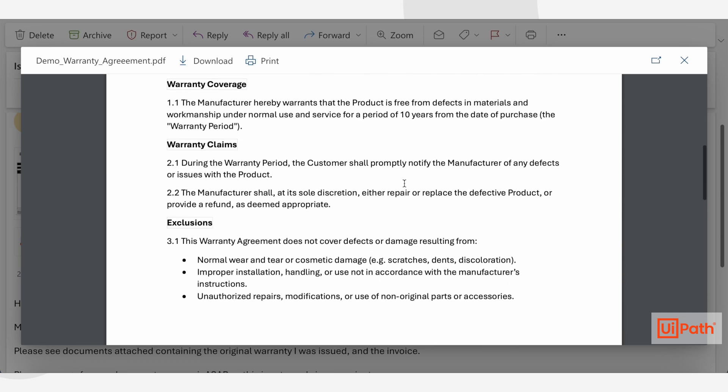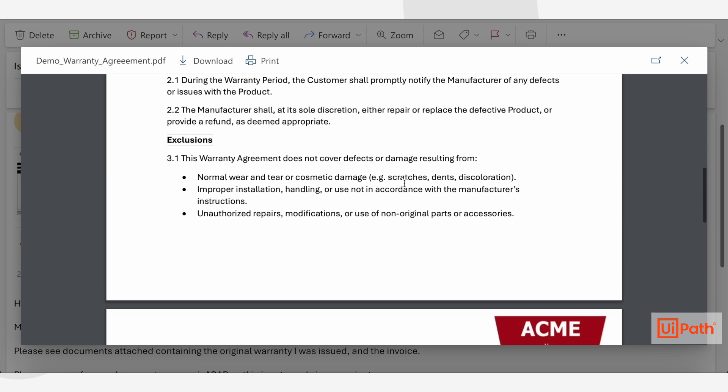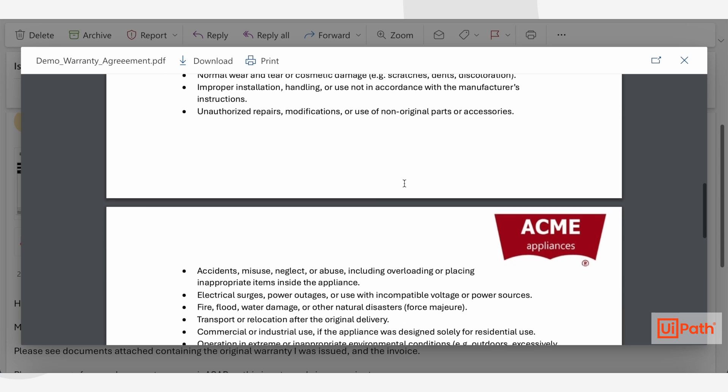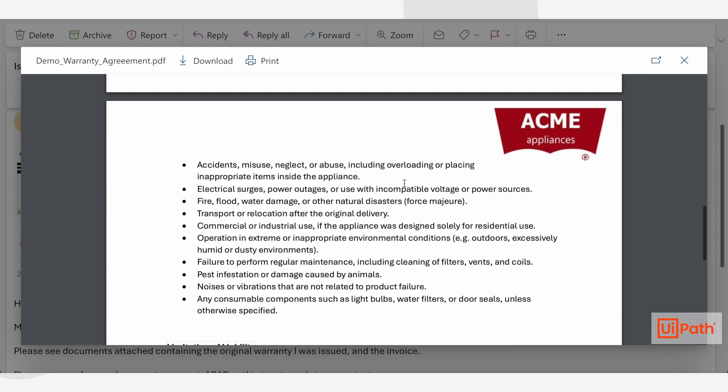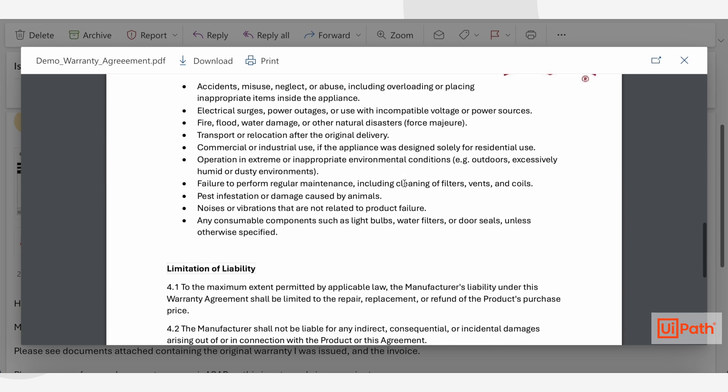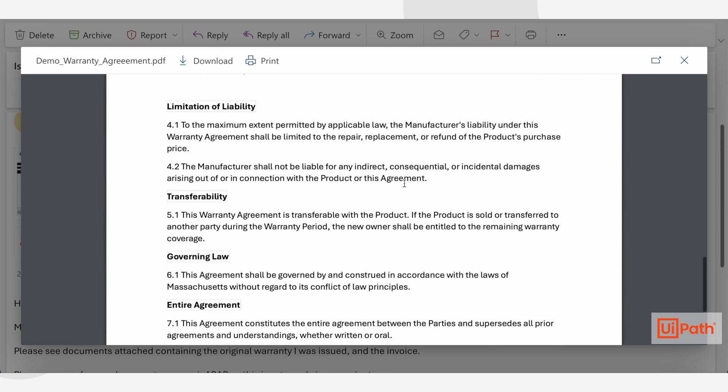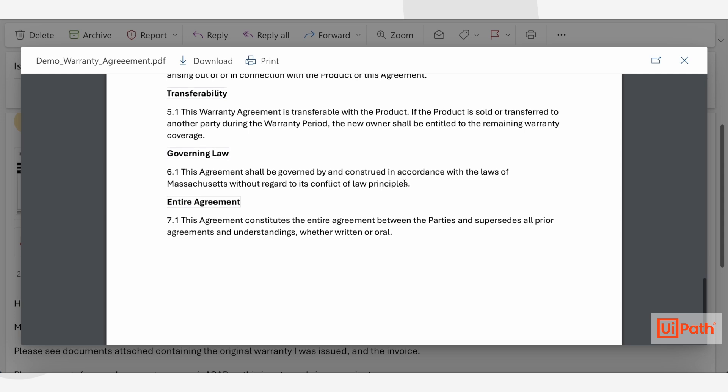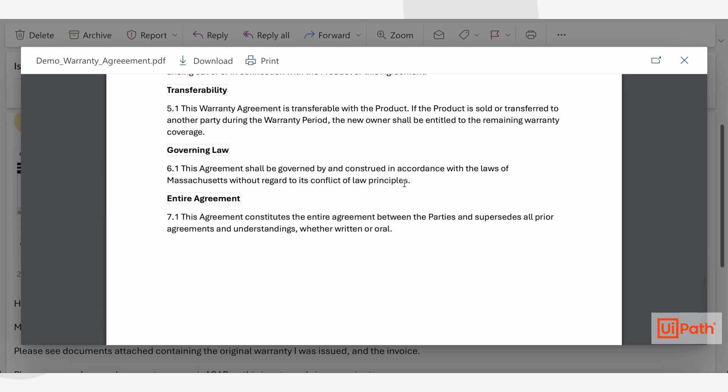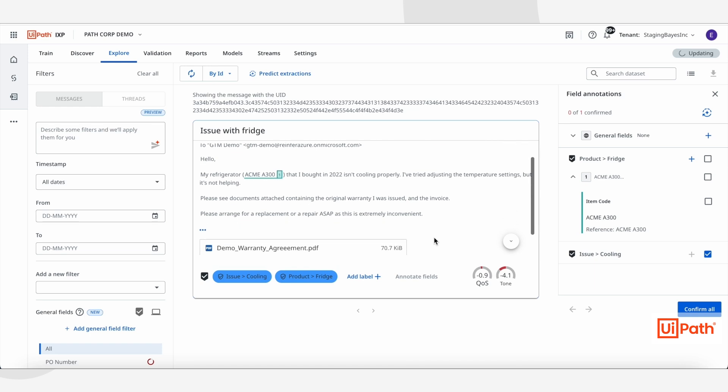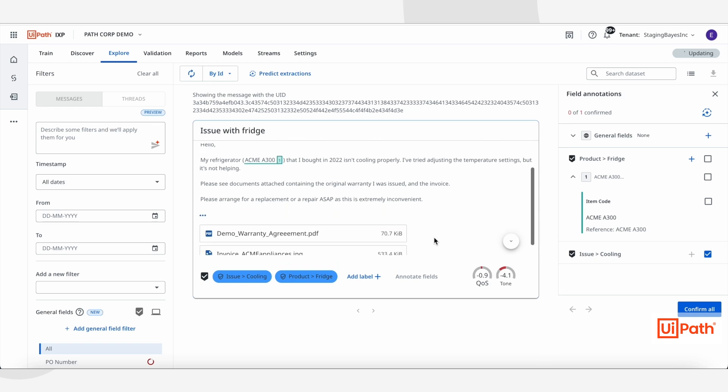With UiPath's Intelligent Extraction Processing, we can now automate the extraction of relevant data from every piece of content in this request. Using IXP's Communication Mining capability, the platform can automatically classify and extract key details from the email.